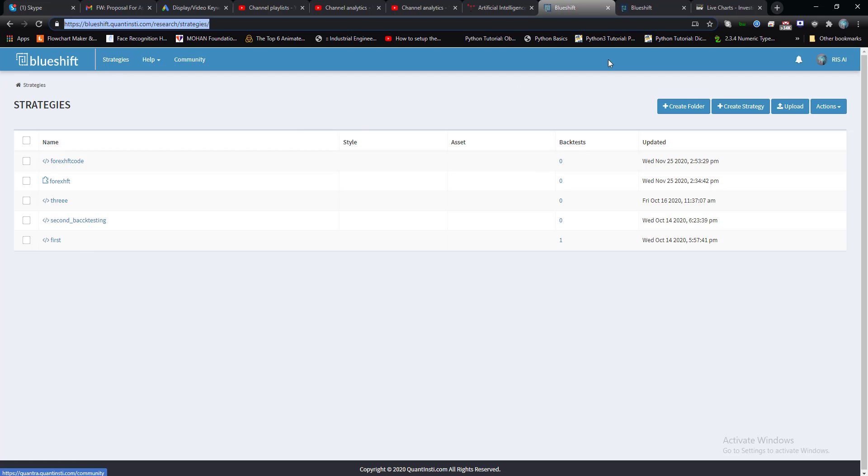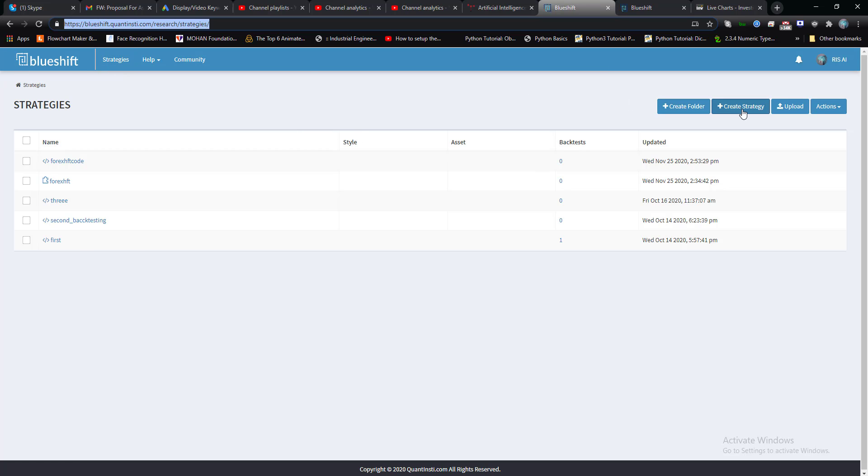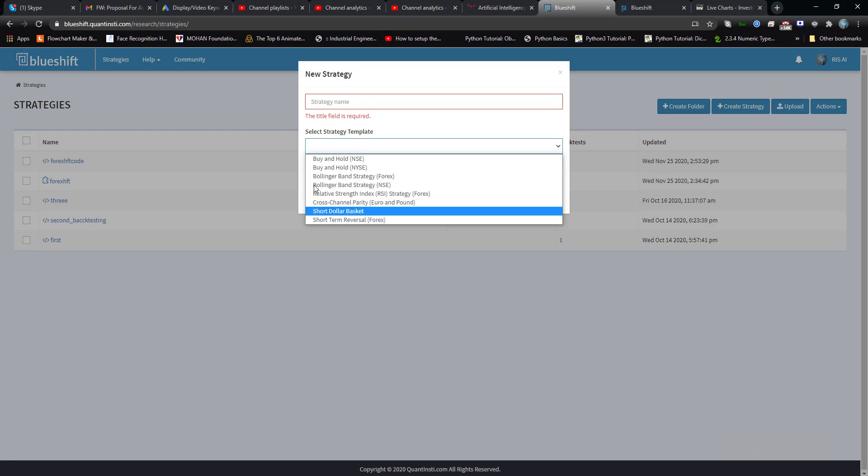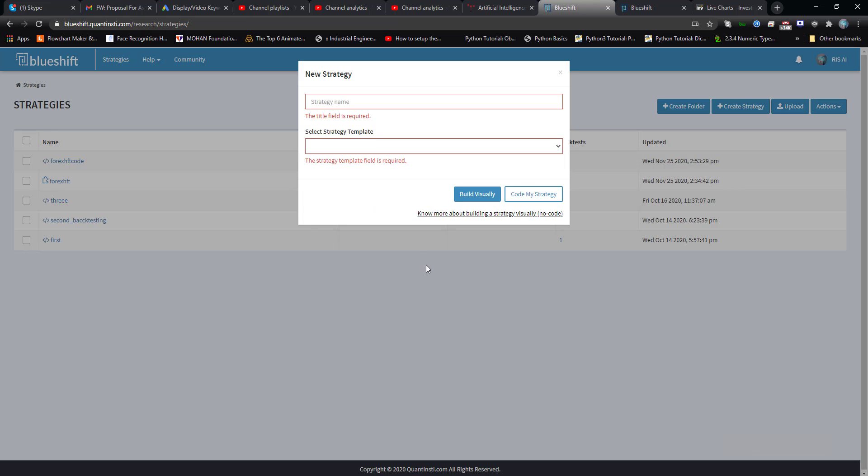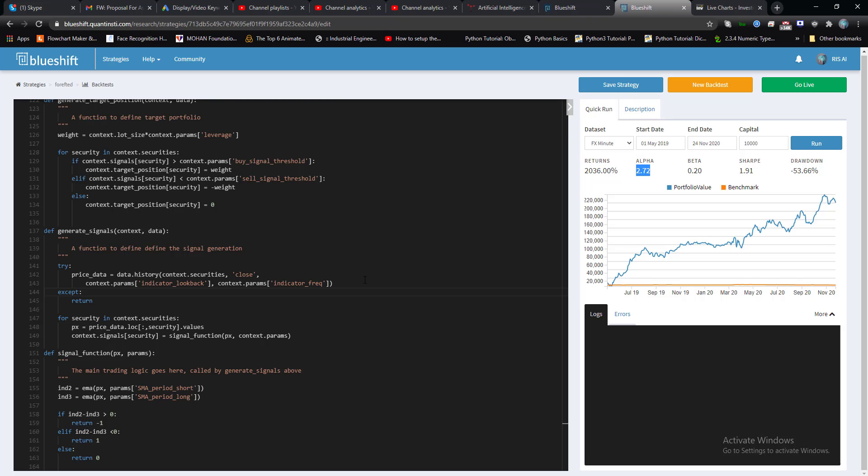Once you click create strategy, just name your strategy here, select one of the strategies you want to test. Click on code my strategy. You will be redirected here where your strategy will be coded. Thereafter you can select any type of data set.